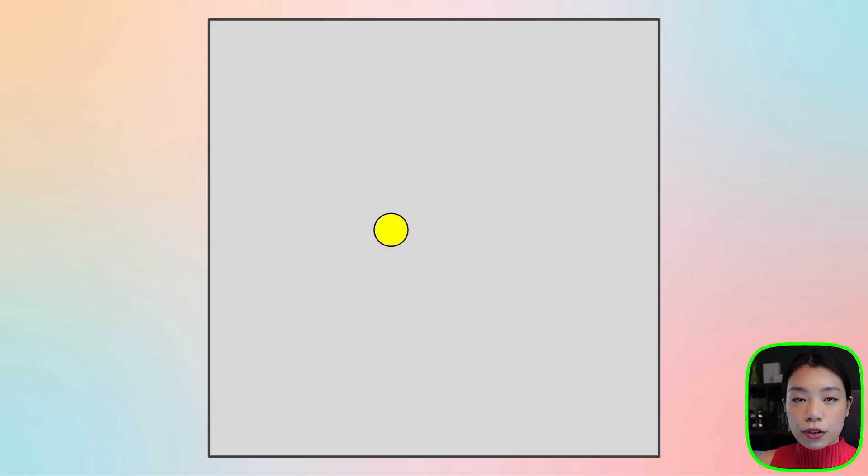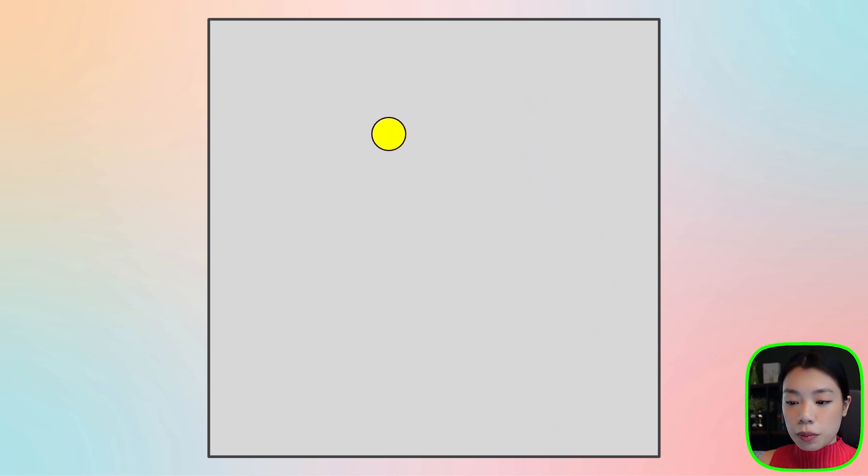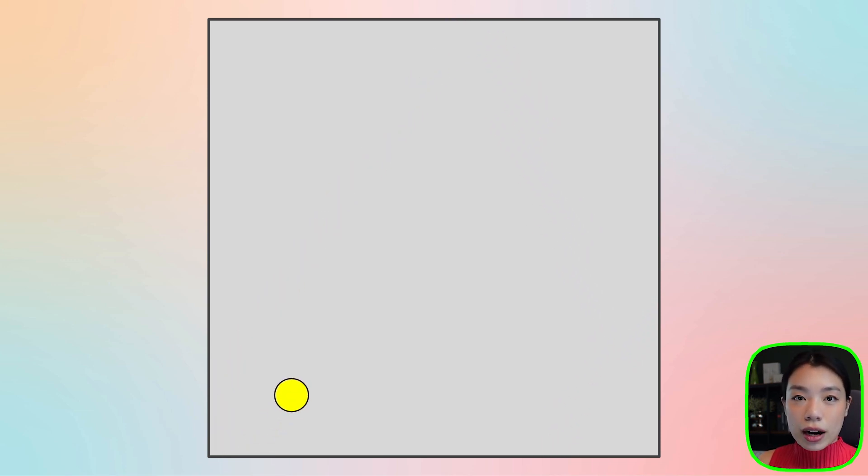The way we're going to approach this is: first we're going to write a class called Ball, then we're going to create an object from it, and then we're going to have the ball bouncing around on our screen.